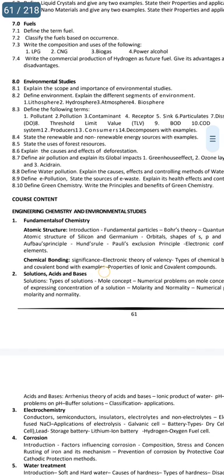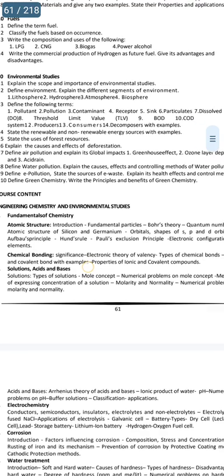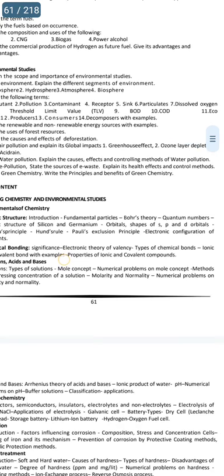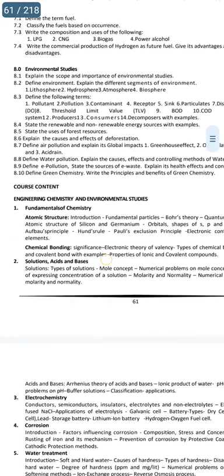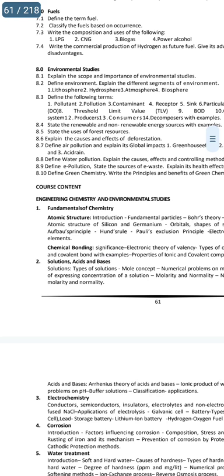For water pollution: explain the causes, effects and controlling methods of water pollution. These questions have been asked before. If you cover chemistry properly, you can answer these.